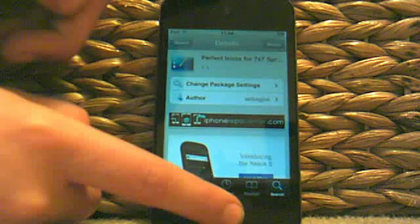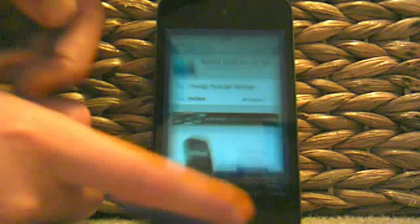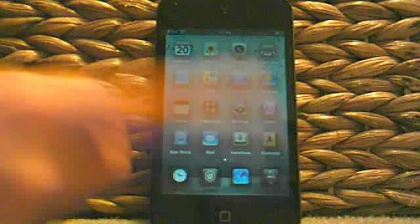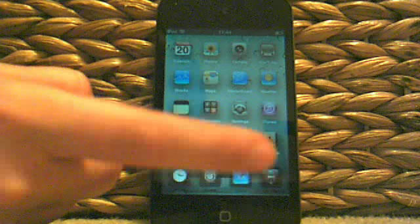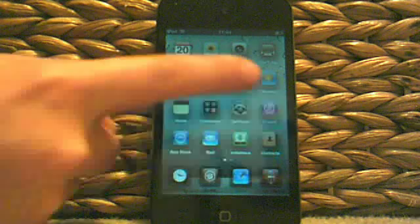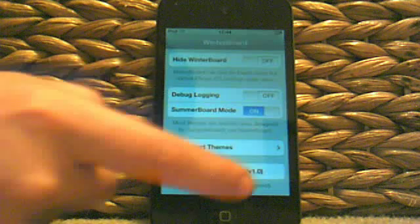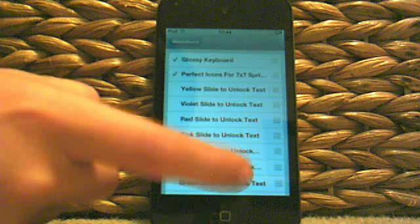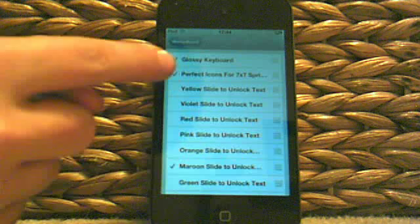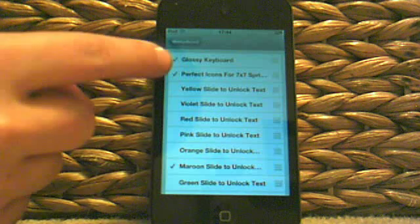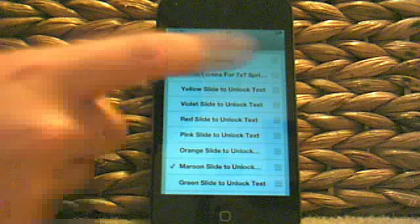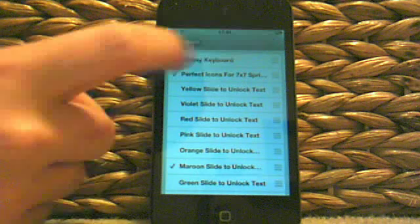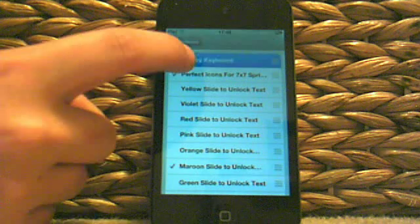Then click return to Cydia, click the home button, and go to Winterboard. Select theme and it should be there. It'll be at the top for you like this.